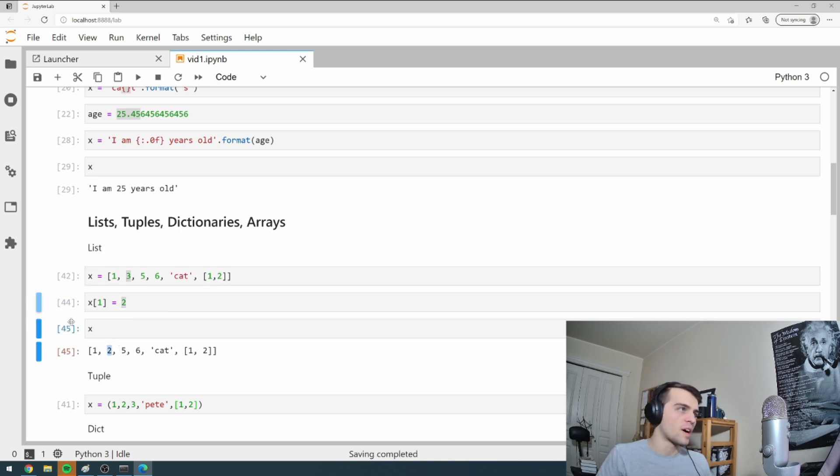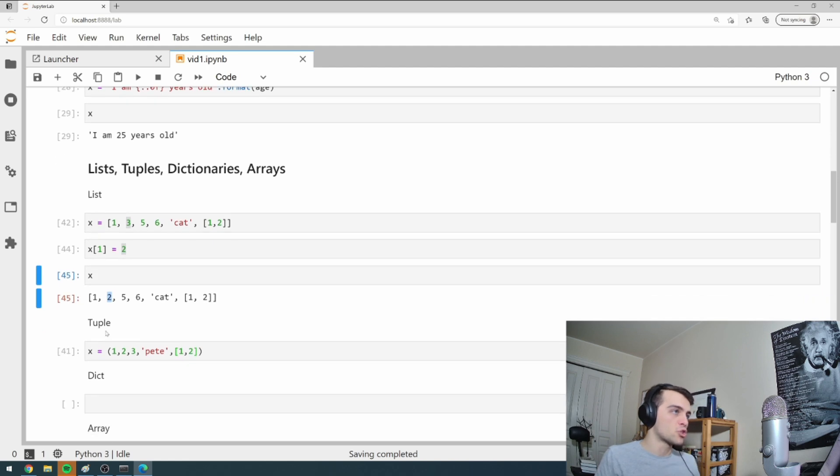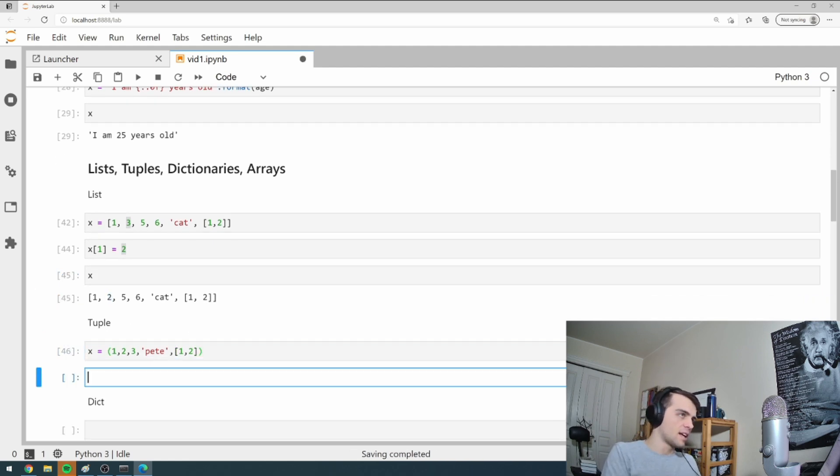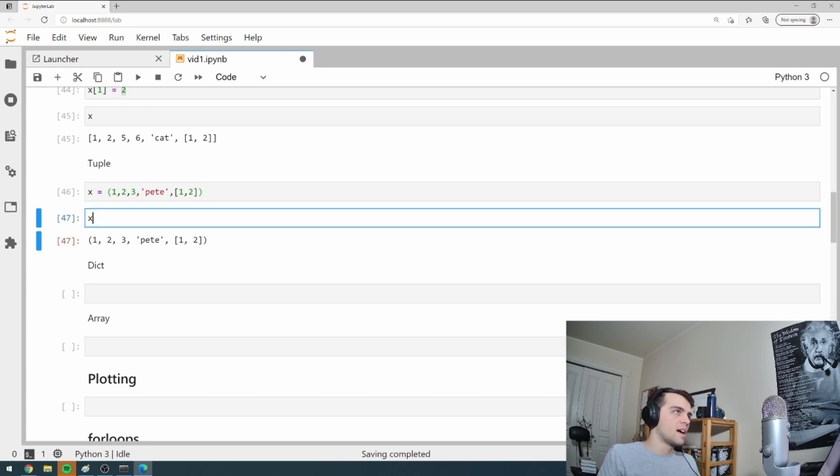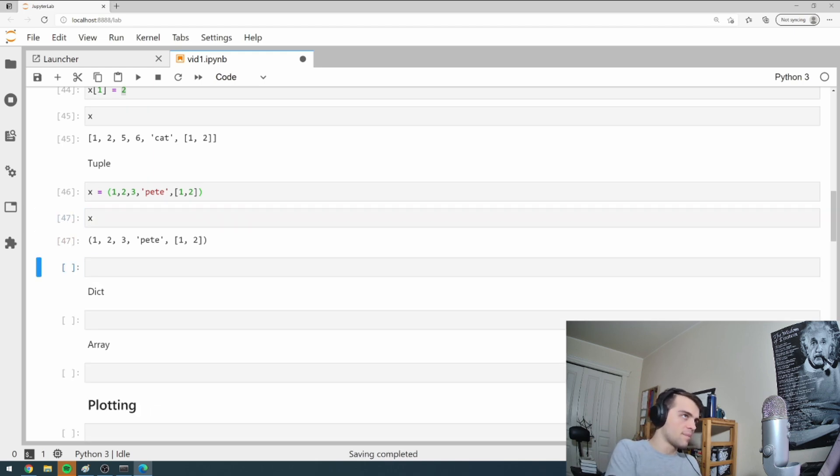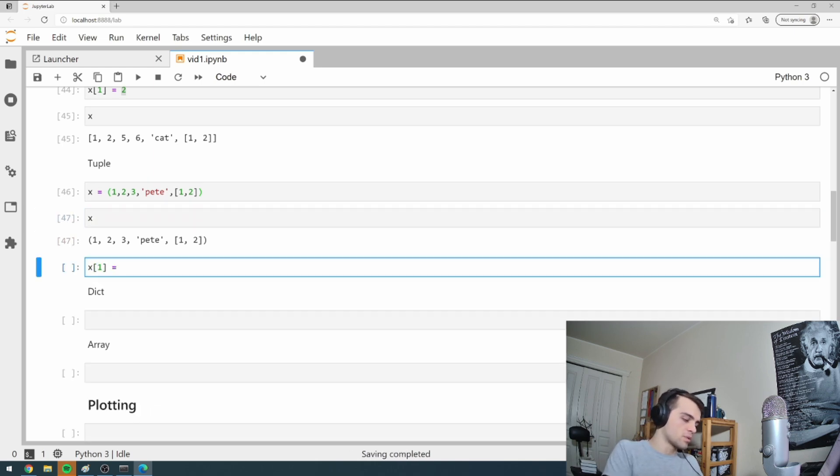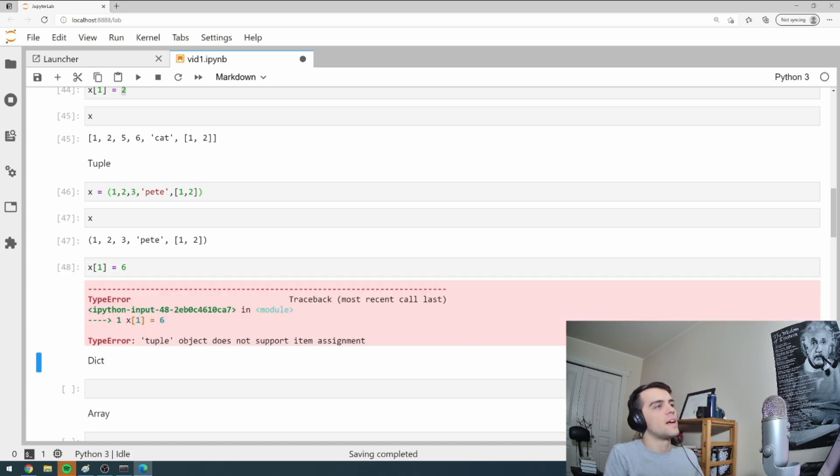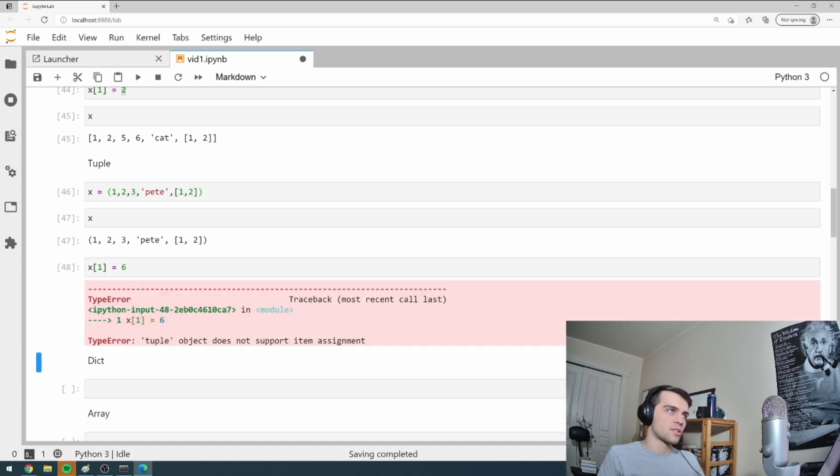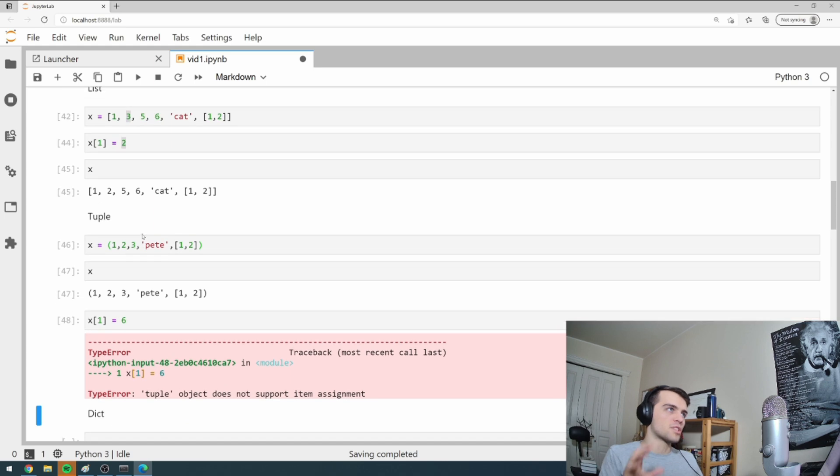So we've modified something, but in a tuple, I can't do that. If I say, I want X one to be equal to six, it won't let me. Tuples do not support item assignments. So a tuple is immutable, but a list is - that's important.